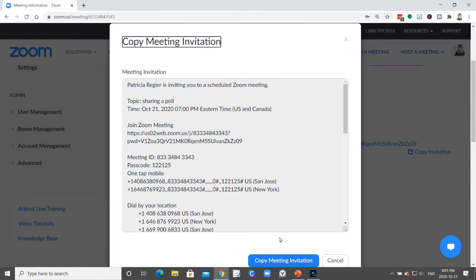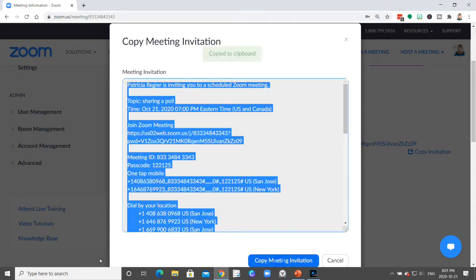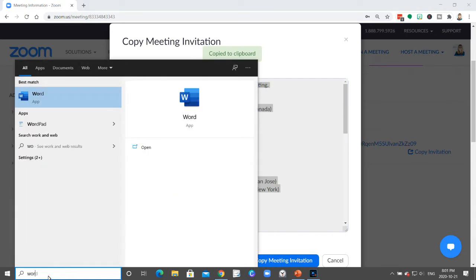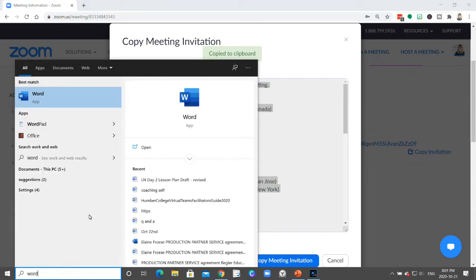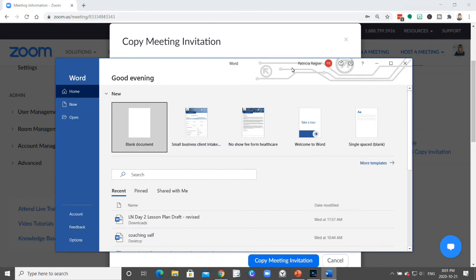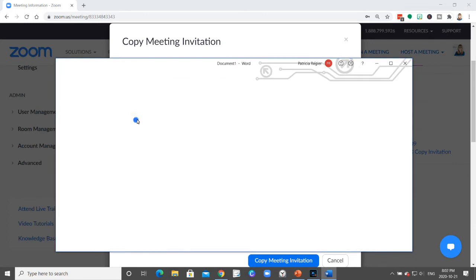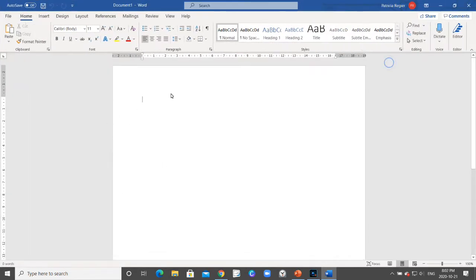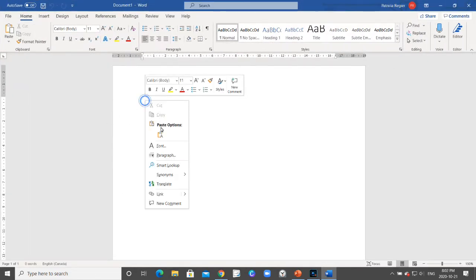So when you clicked Copy there and this pops up, you copy the meeting invitation. I'm just going to show you what that looks like. If you put that in an email, let's open that, you would just paste it into the email.